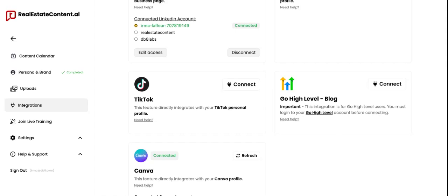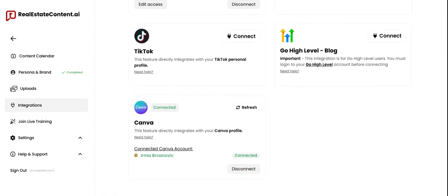We started with Go High Level as it happened to be the platform with the most demand, however we are introducing more integrations as we grow, so definitely keep an eye out.